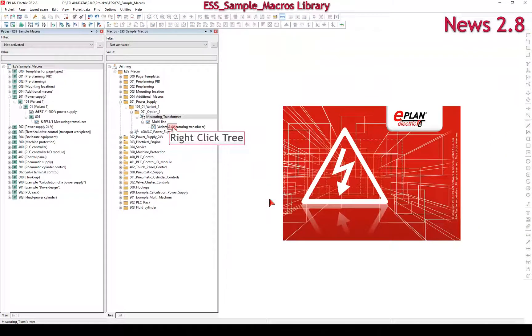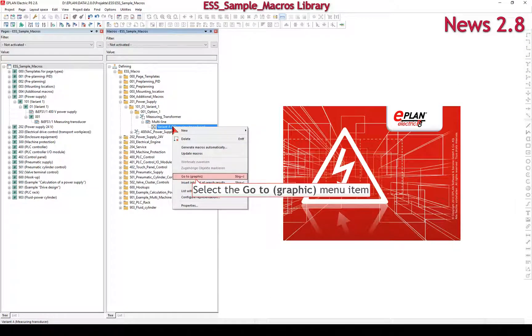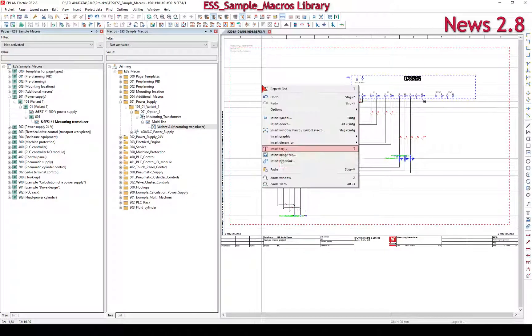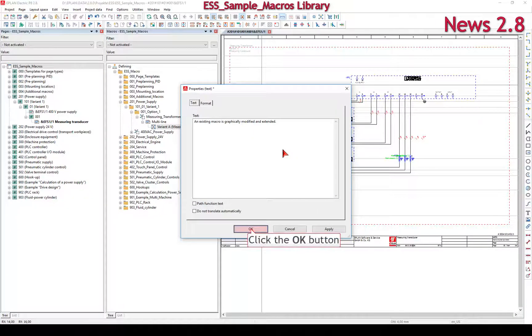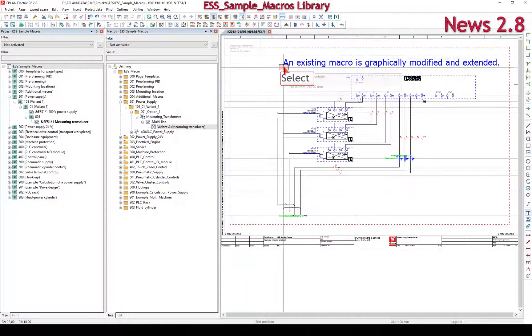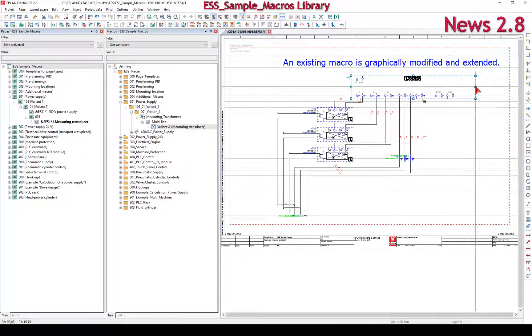In macro projects, you can build and structure macros for multiple reusability, apply cross-page value sets, then reduce the number of partial circuits and macros. An existing macro is graphically modified and extended.